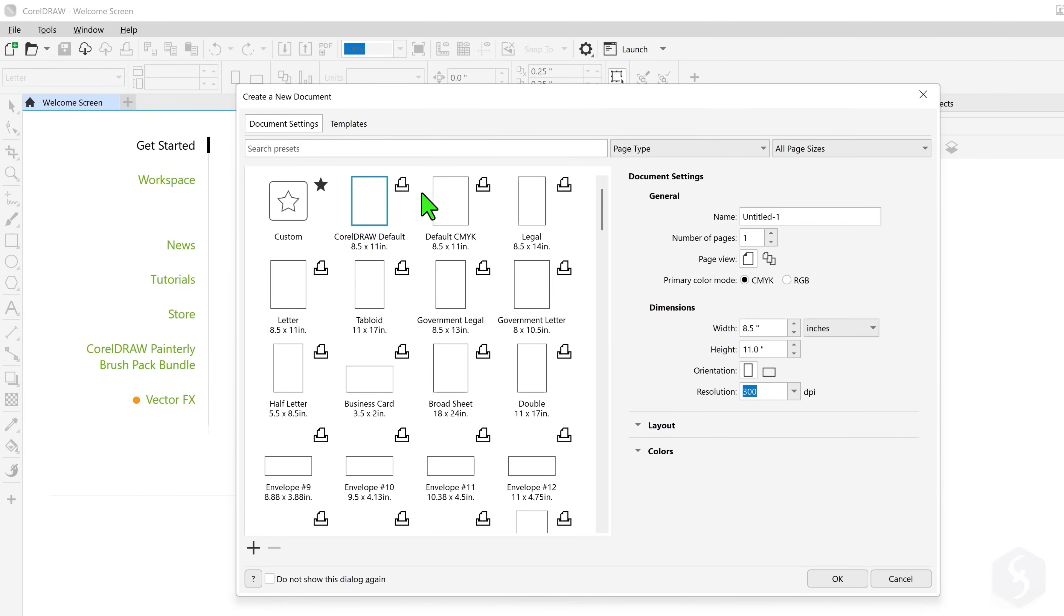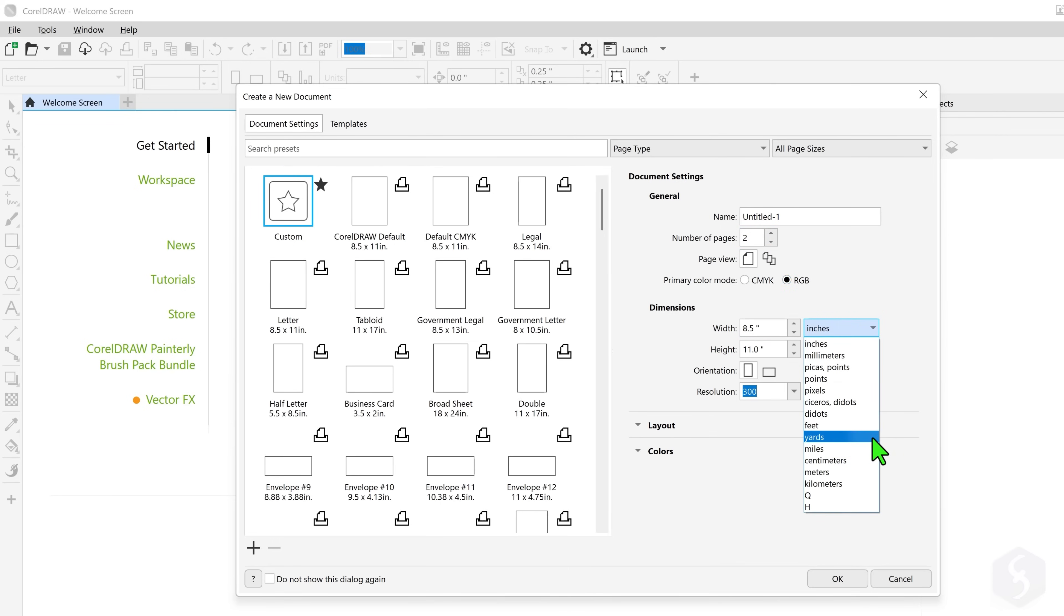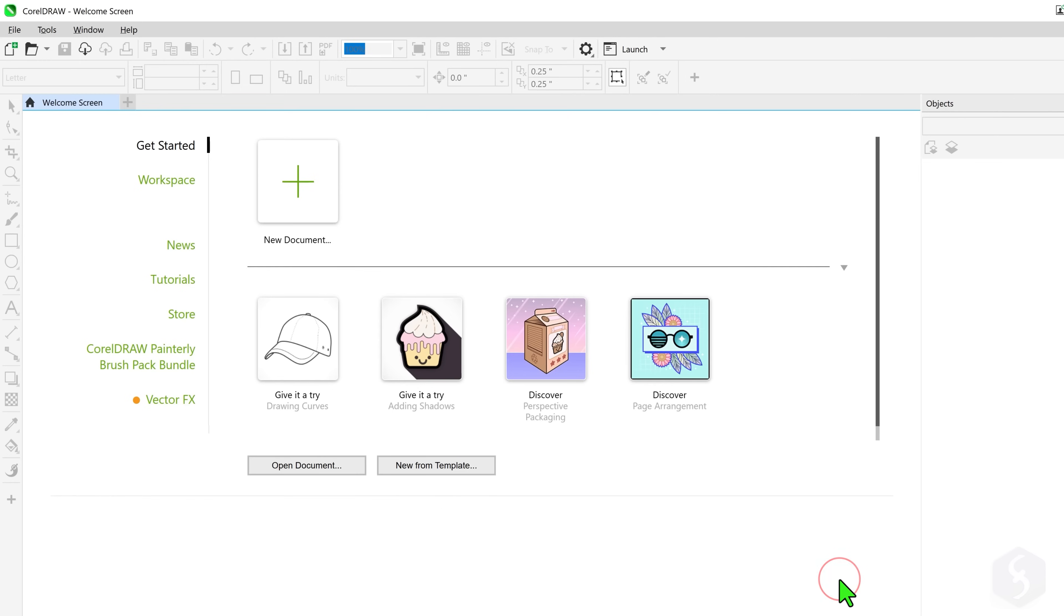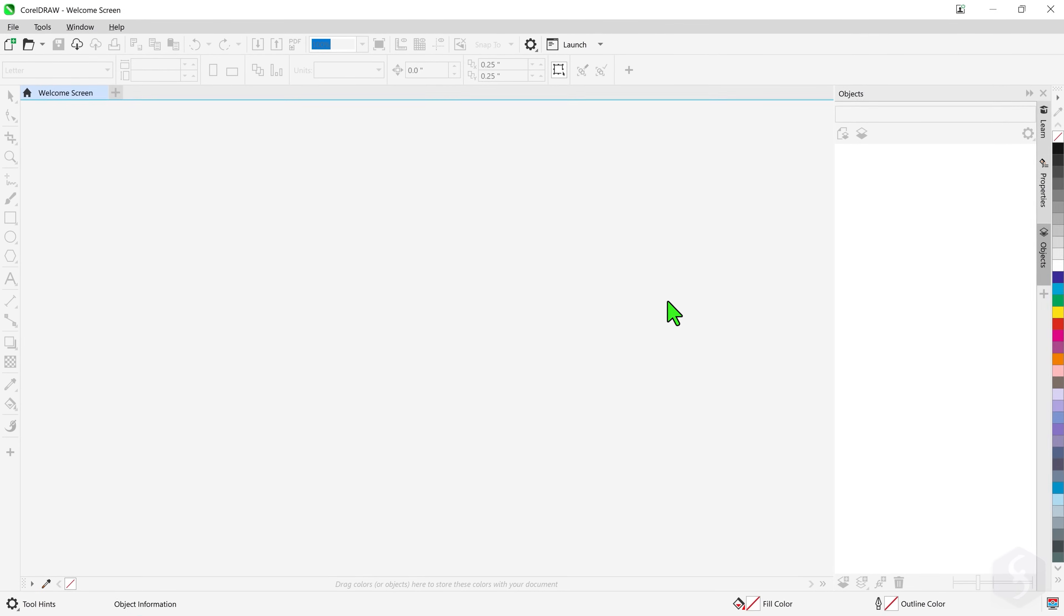In the first case select a preset and configure it on the right with name, number of pages, color mode, page size, orientation and resolution. As you click on OK the new document opens.